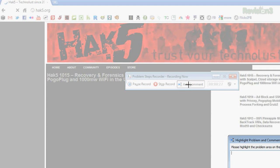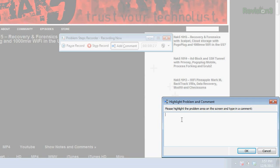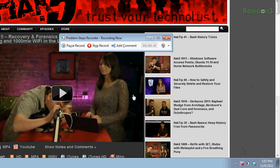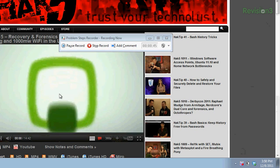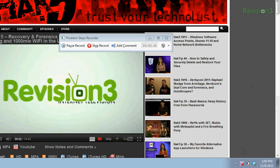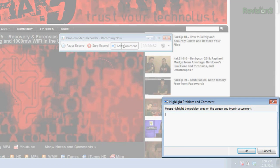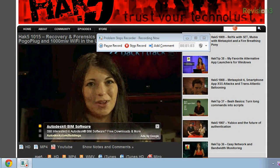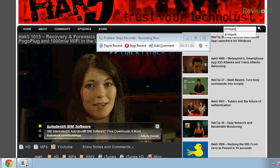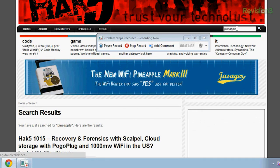I'm going to add a comment — the comment basically blurs everything — and I'll say: "This is how you play a Hack5 video." Then I just click over here on the video and it starts playing for my mother. Once I'm done, I'll add one more comment and say: "Now the video is playing." I'm going to do a search too — I'll search for pineapple and press enter on my keyboard.